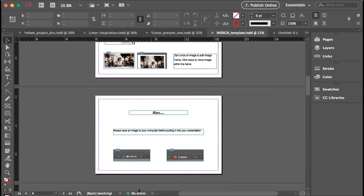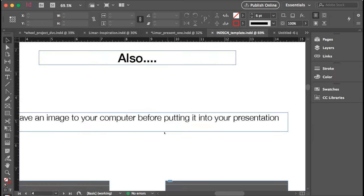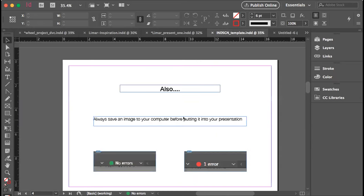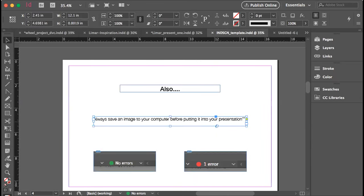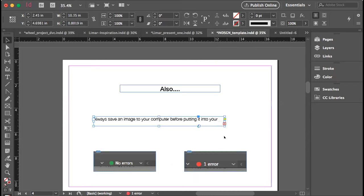If you want to see — can you guys see how it says 'No Errors' down here at the very bottom? If I click on a text box and make it smaller so some of my text cuts off, there becomes an error.